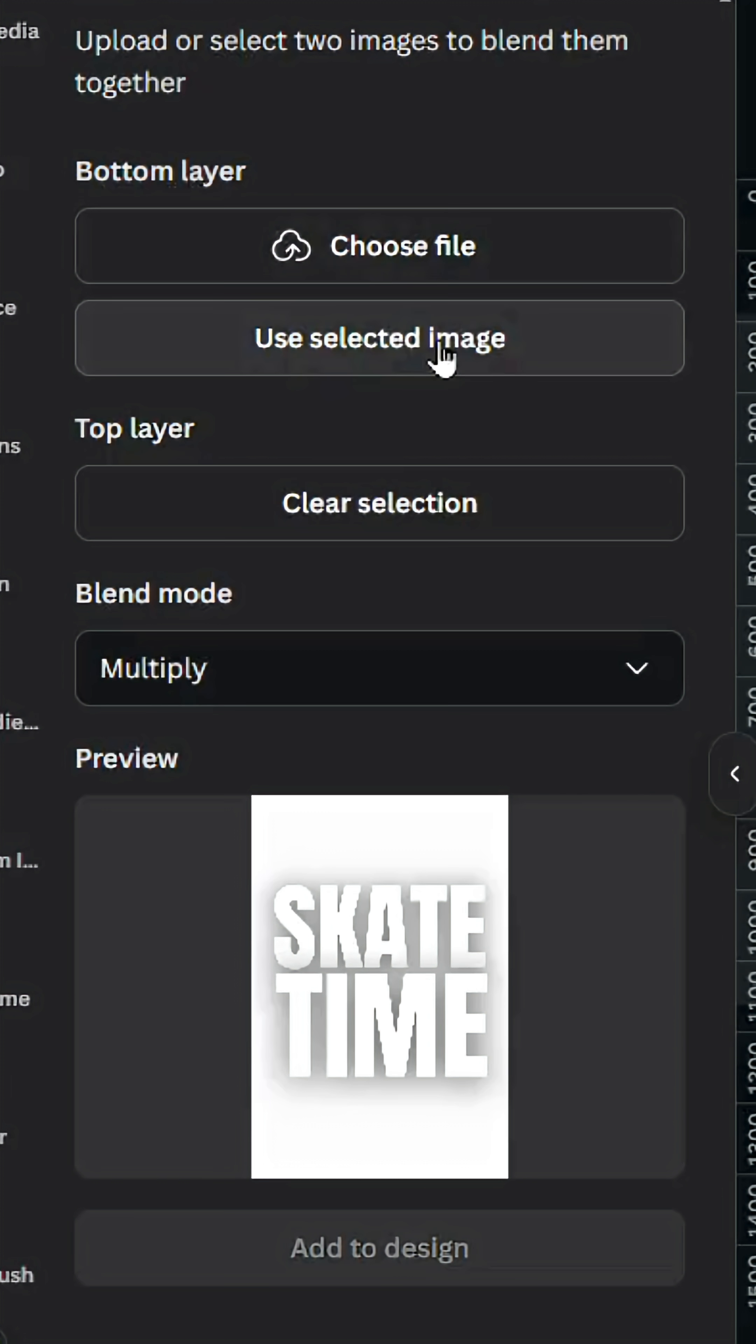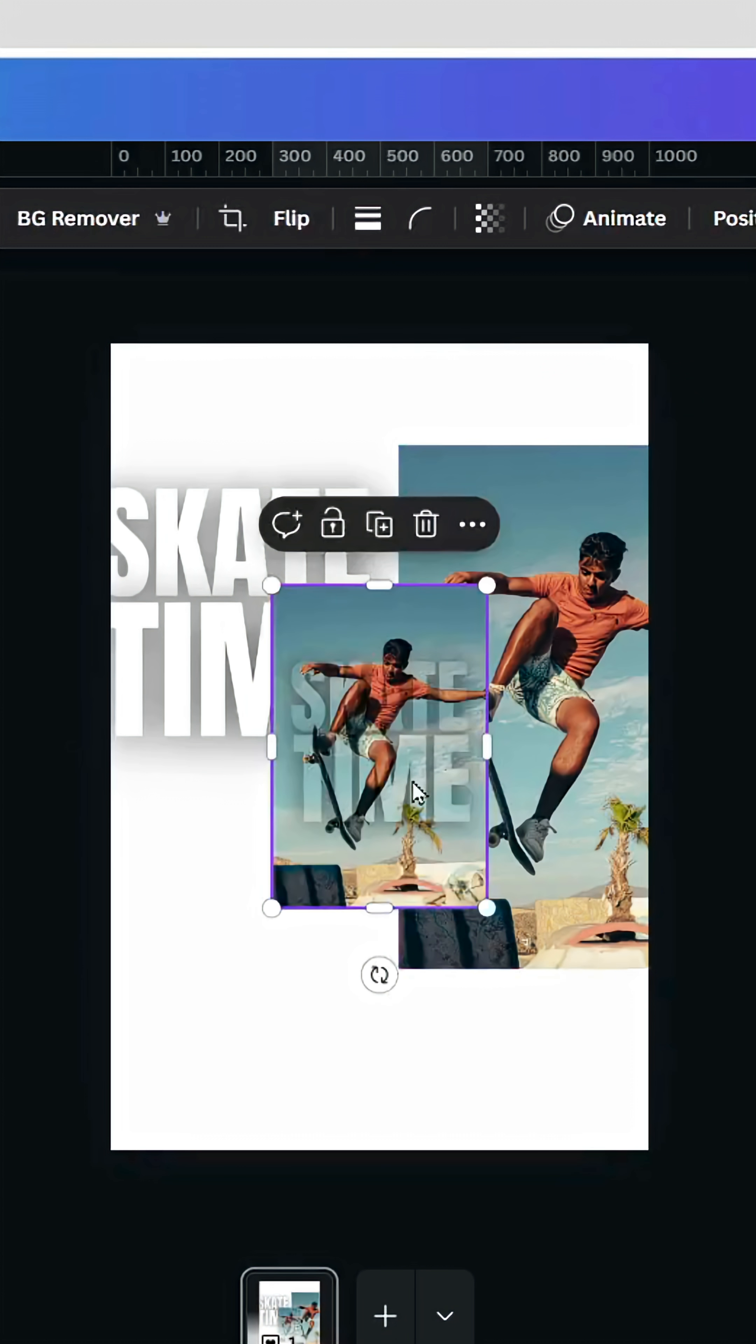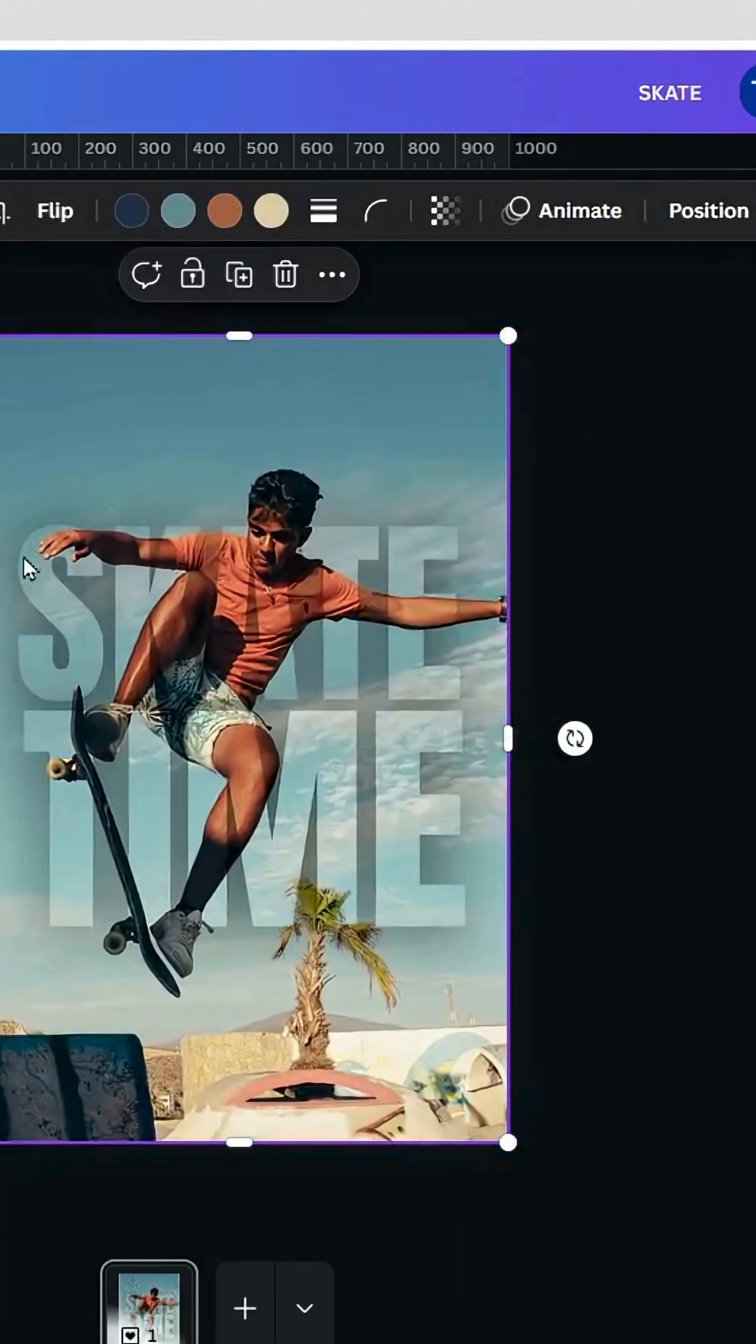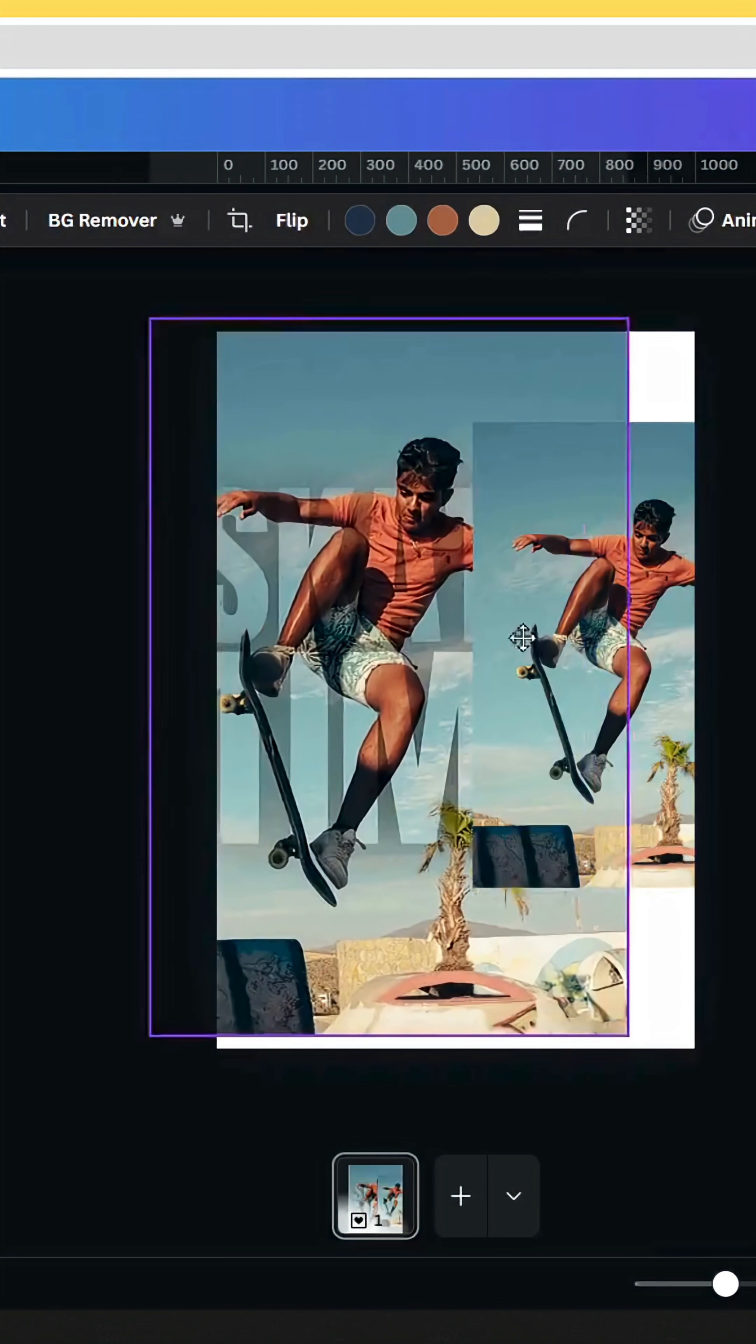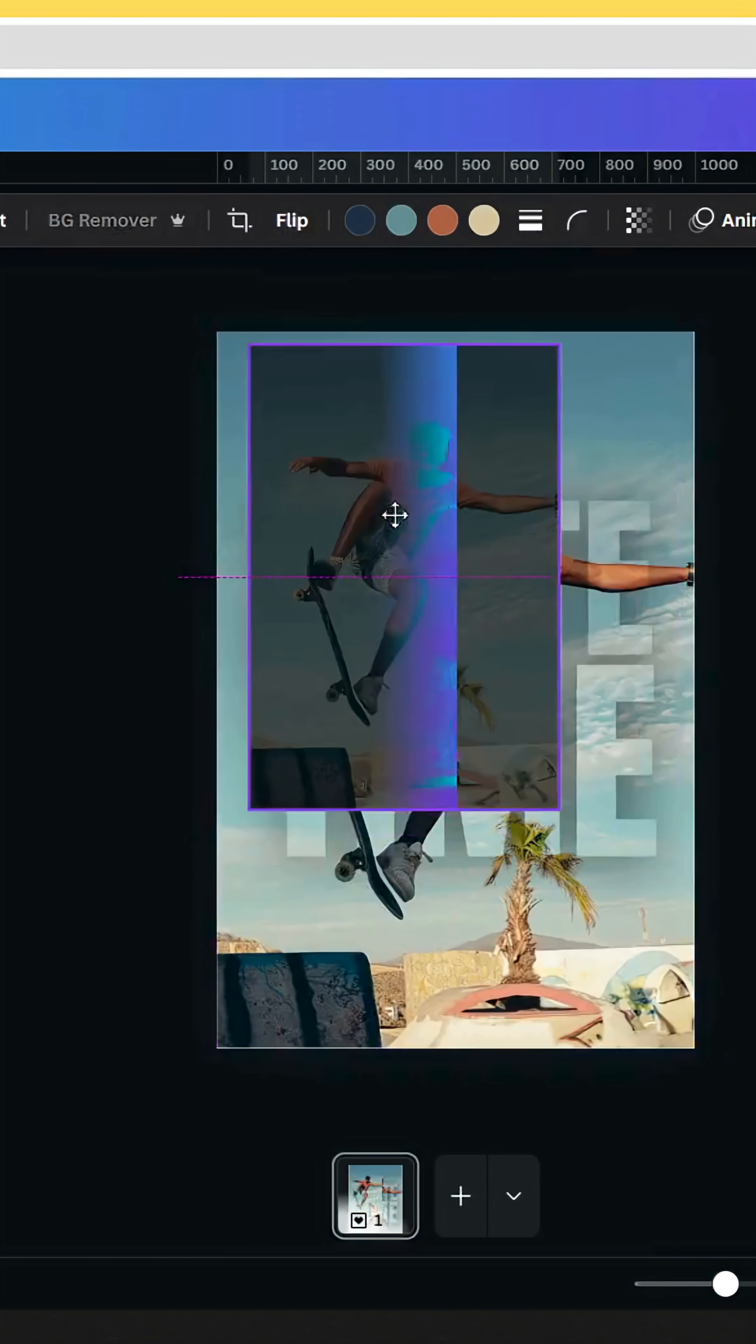Go to blend mode and choose multiply, then click add to design. Increase the size, go to layer and send backward. Make this one on top, remove the background, and increase the size.